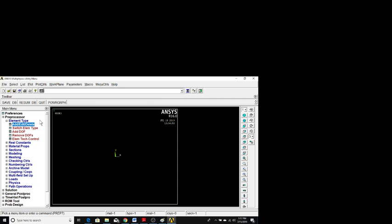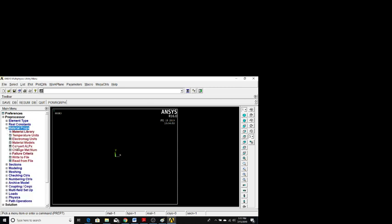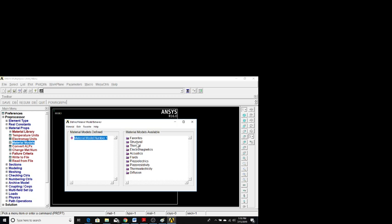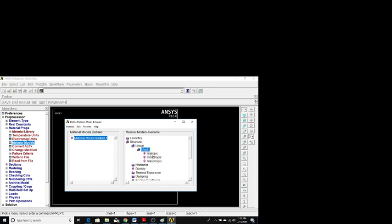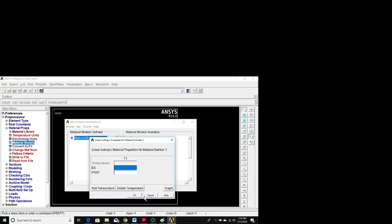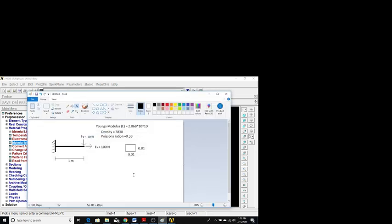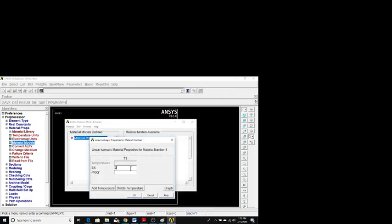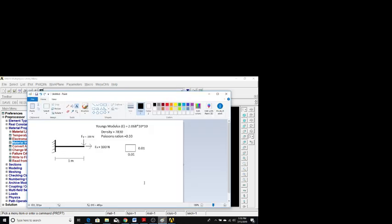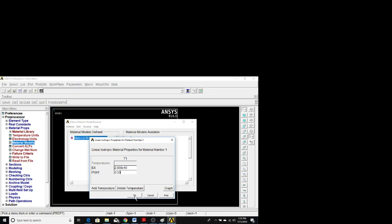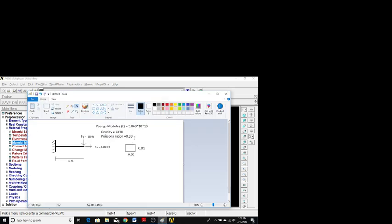Next we go to Material Properties. In Material Models, go to Structural > Linear > Elastic > Isotropic. EX means Young's modulus — it is given as 2.068e10, so we write 2.068e10. PRXY means Poisson's ratio, which is given as 0.33. Additionally, density is provided in the question, so we will insert that value as well.